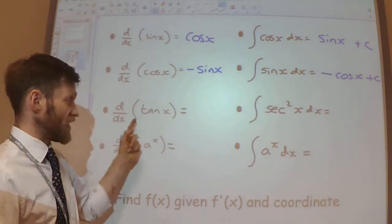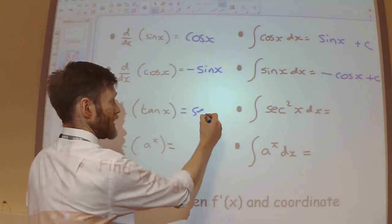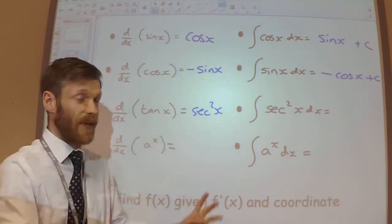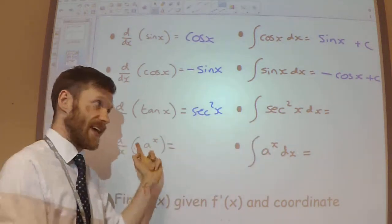We've seen that when we differentiate tan, we get sec squared. So when we integrate sec squared, we should get tan.